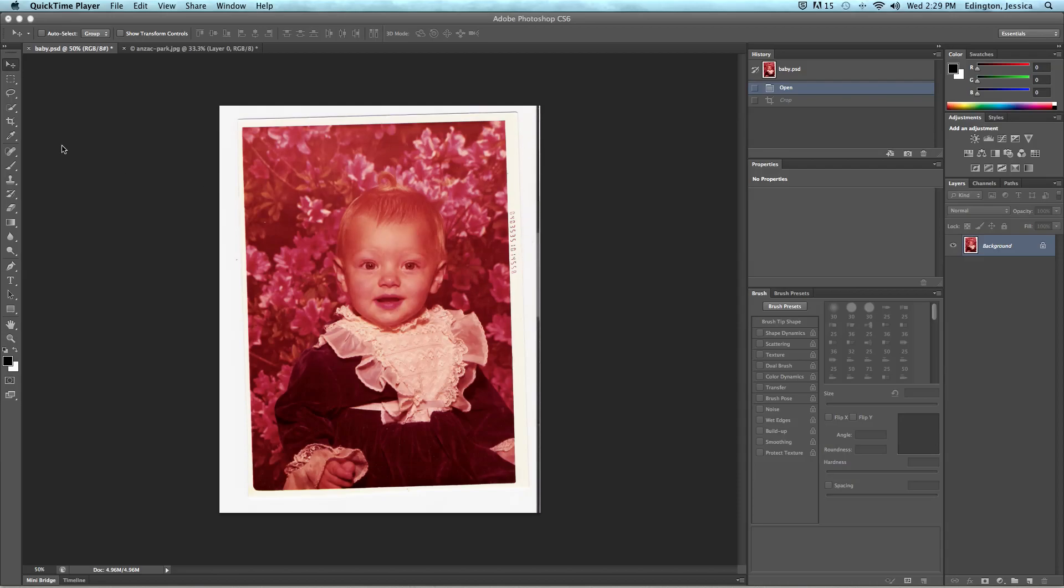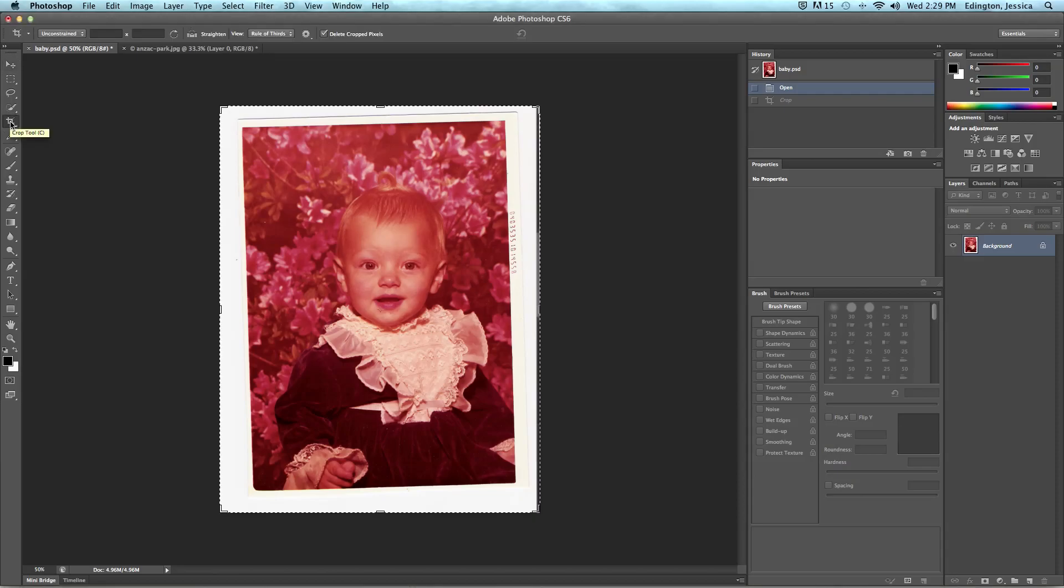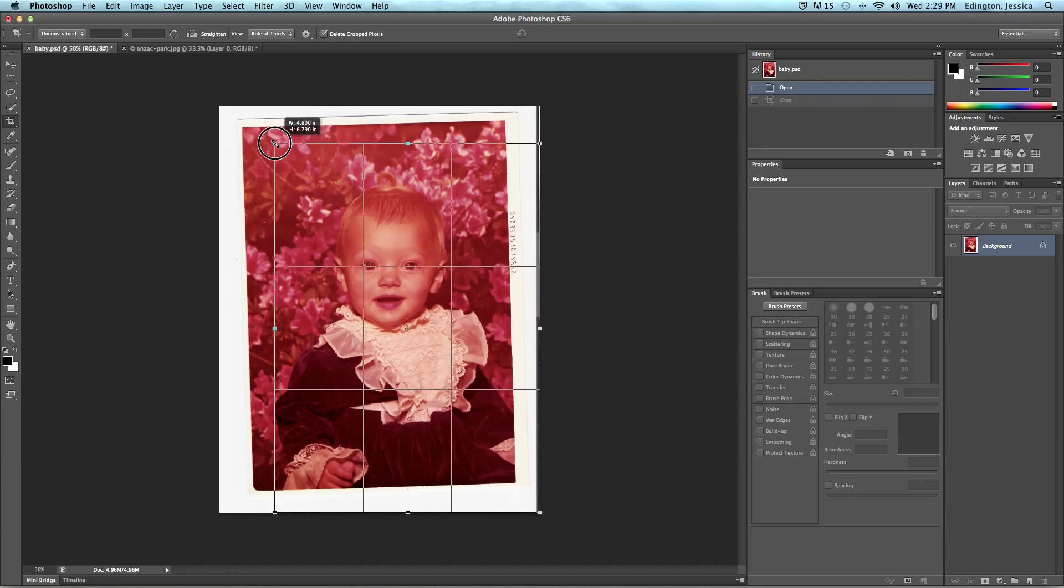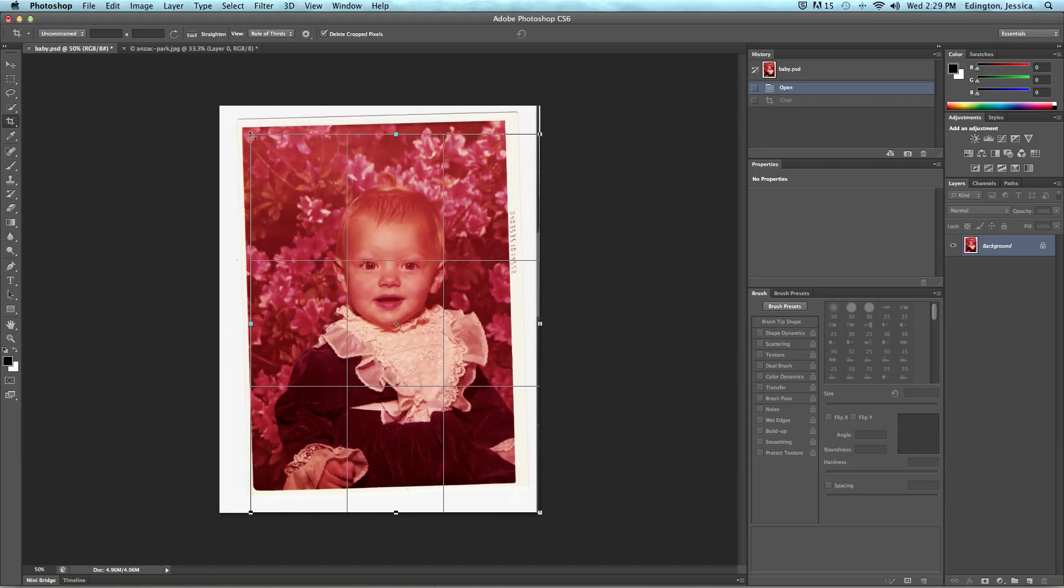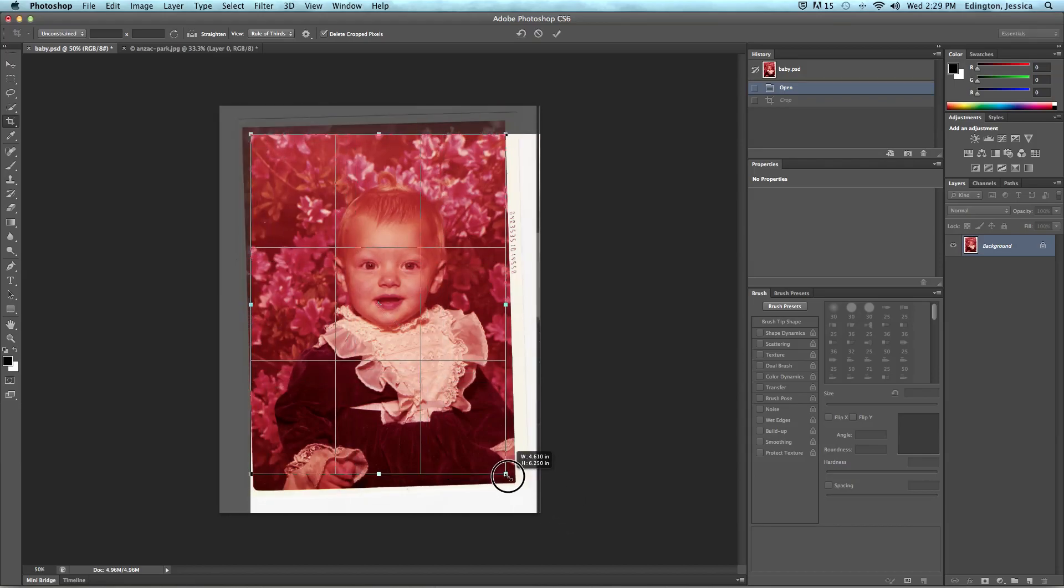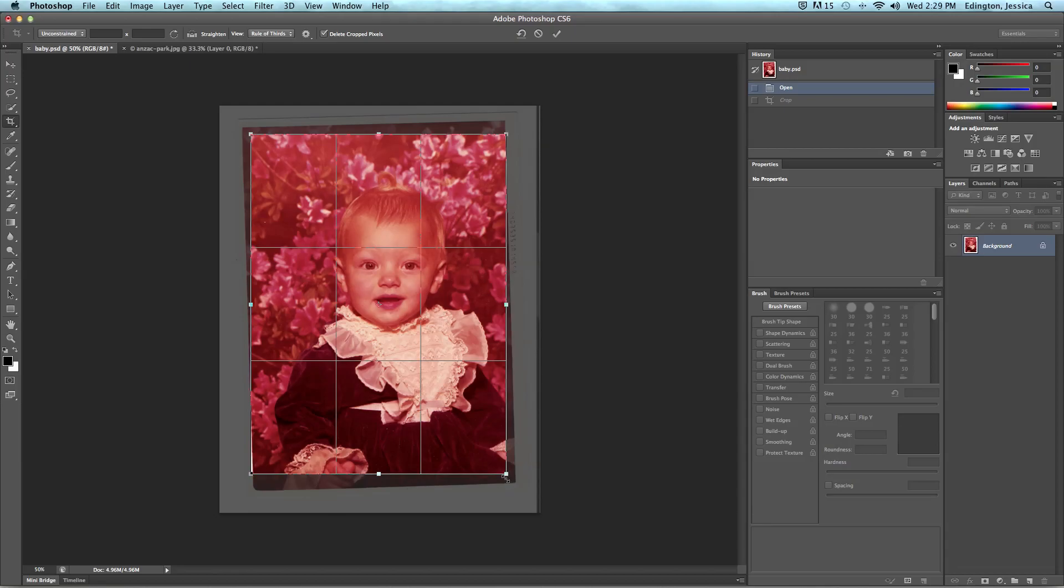So we're going to go ahead and crop this photo using the crop tool and when we get to that crop tool in the options bar up here we're going to change it to classic mode. Classic mode allows us to resize the frame to show what part of the picture we want to keep.